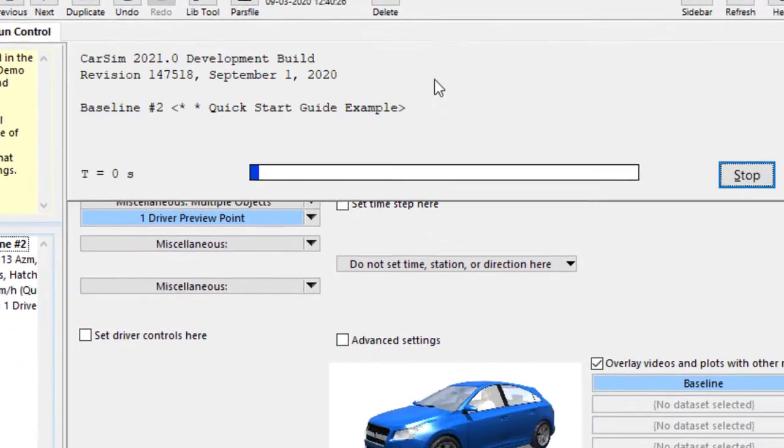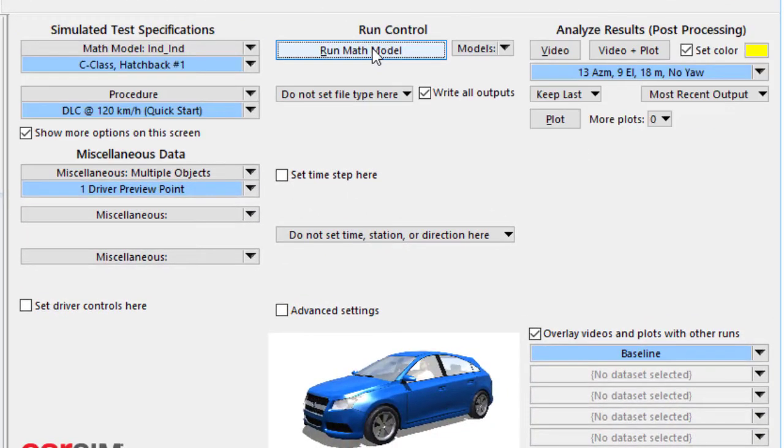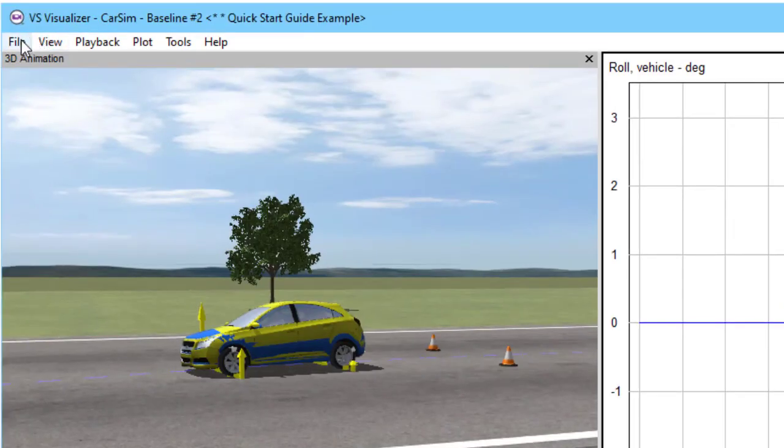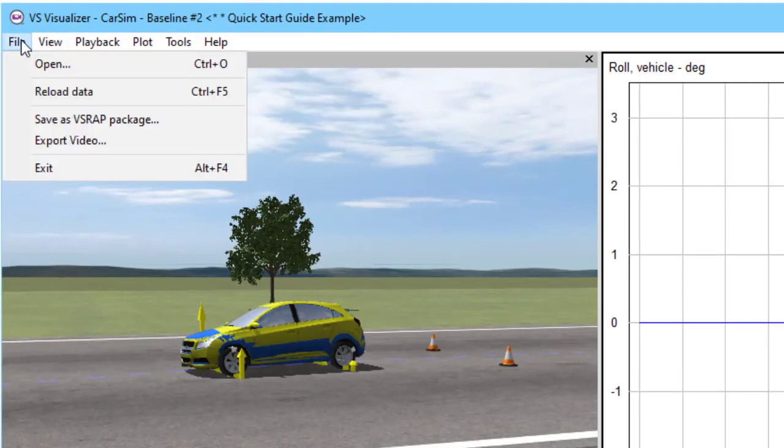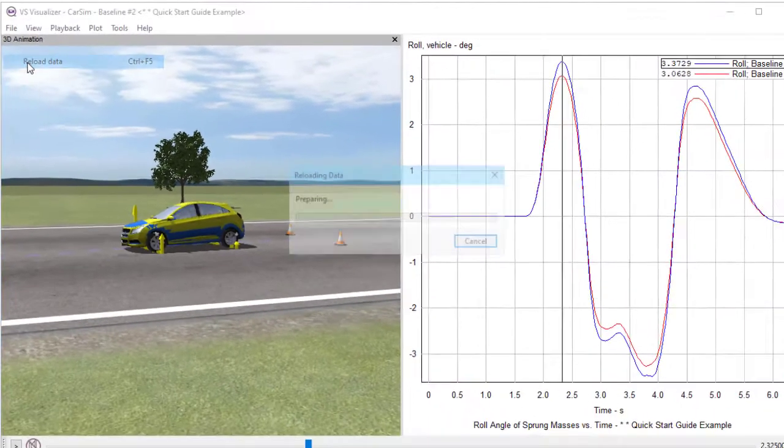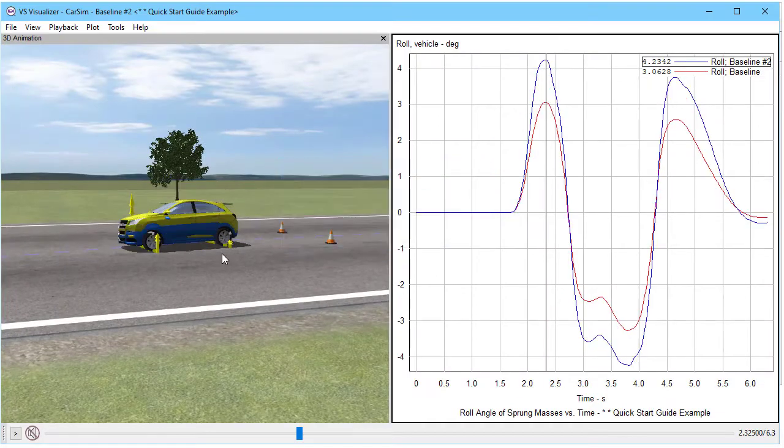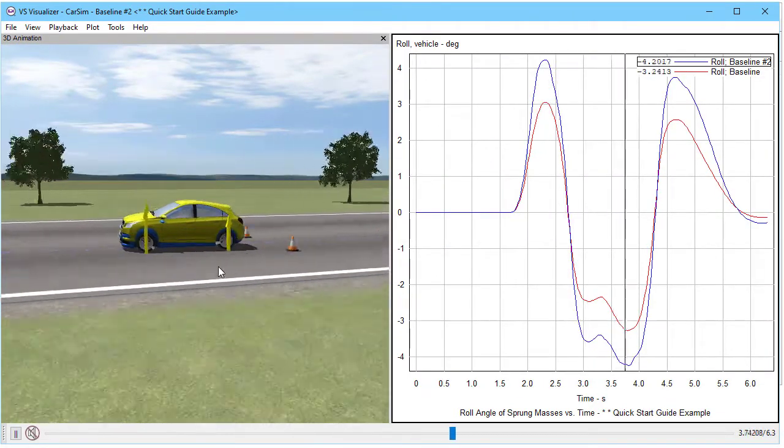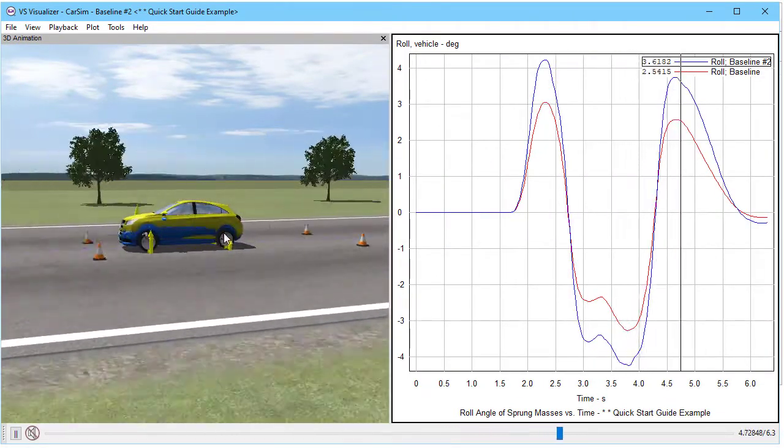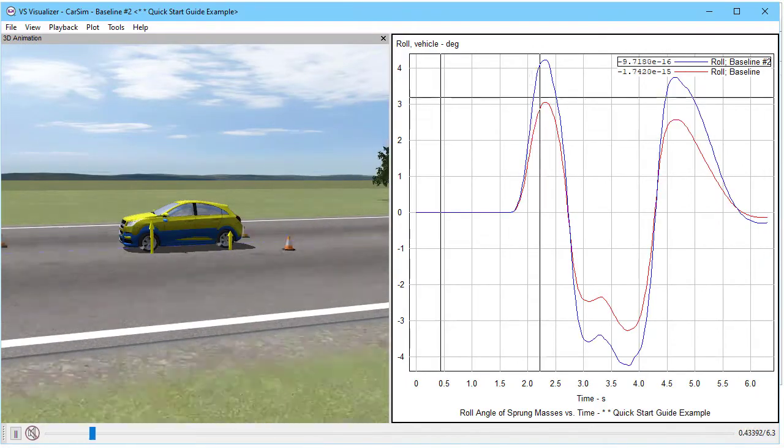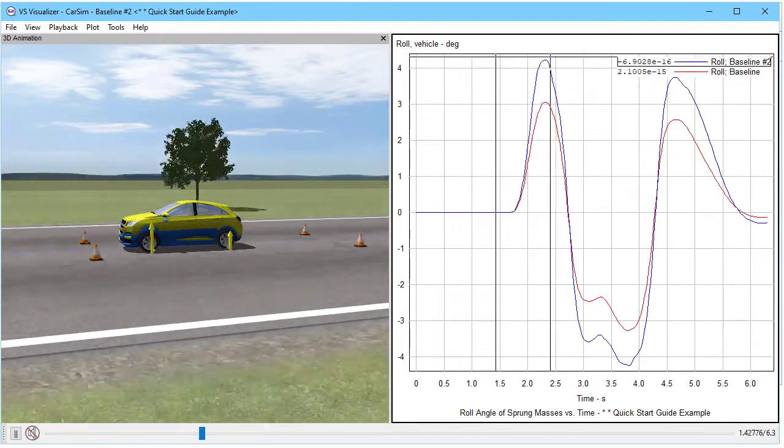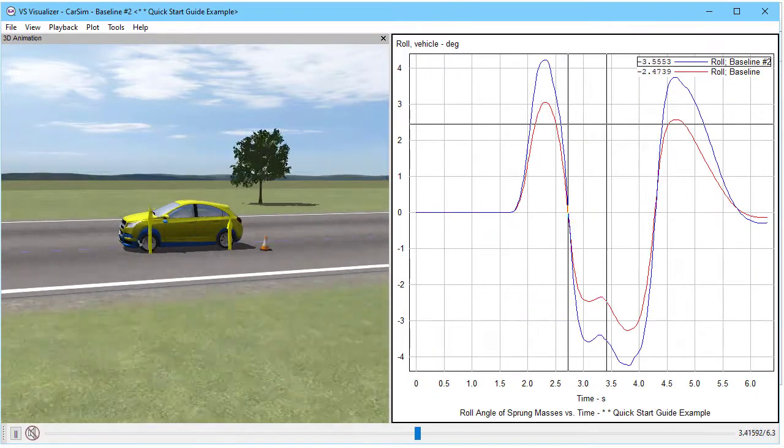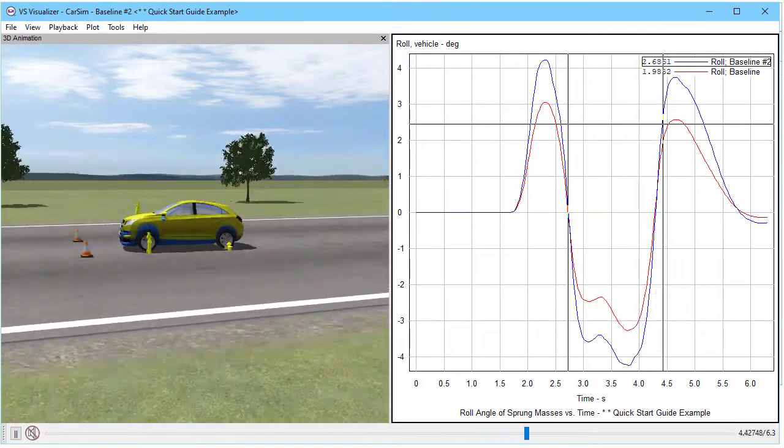And I have the animator still open. A nice feature is that if we are redoing the same run multiple times like this, we can select the option to reload the data. And now we see the new one, which is raised a little in the back and a lot in the front. And we're seeing even more roll with the new one, as we would expect because we've raised the CG.